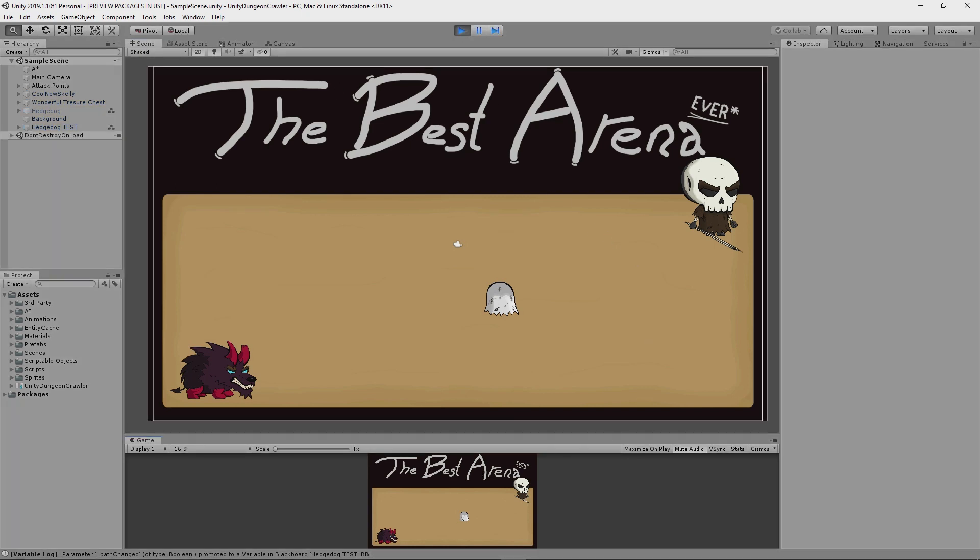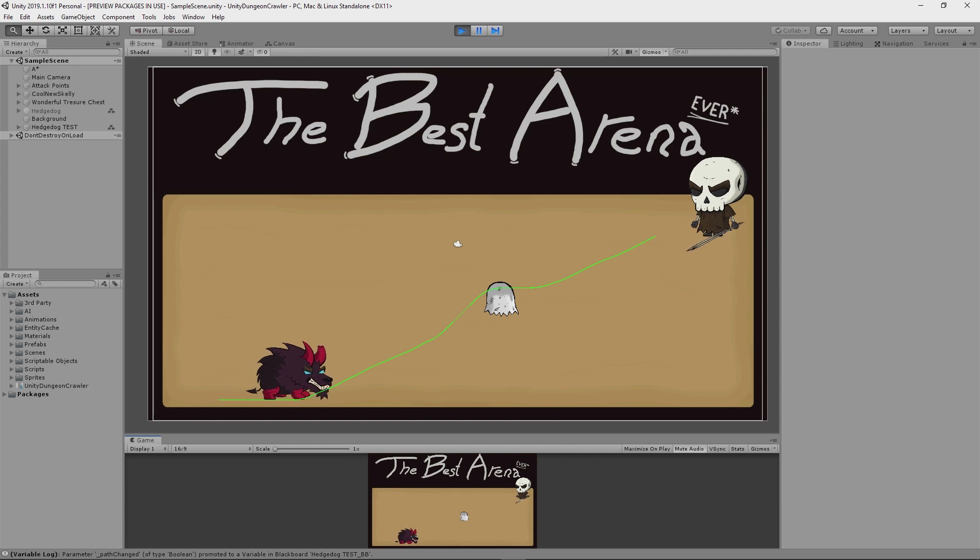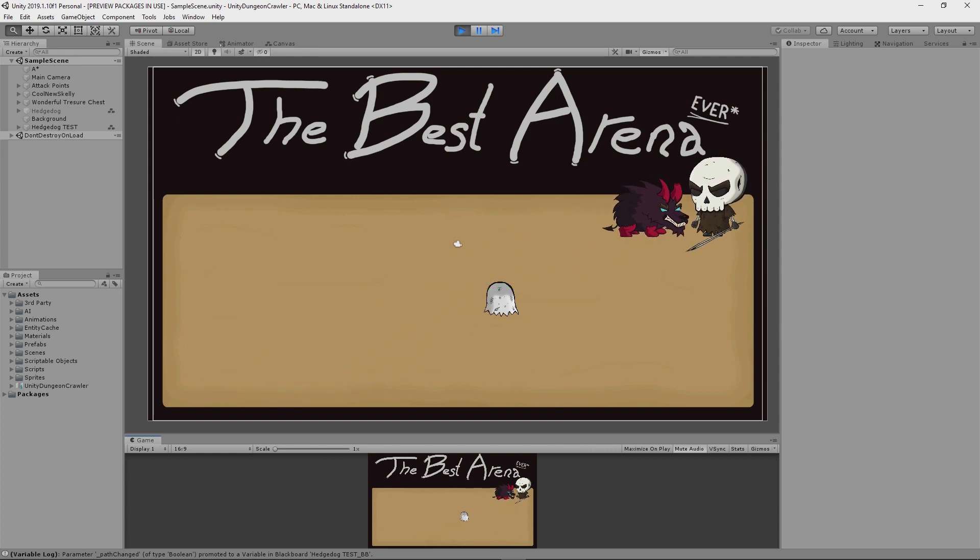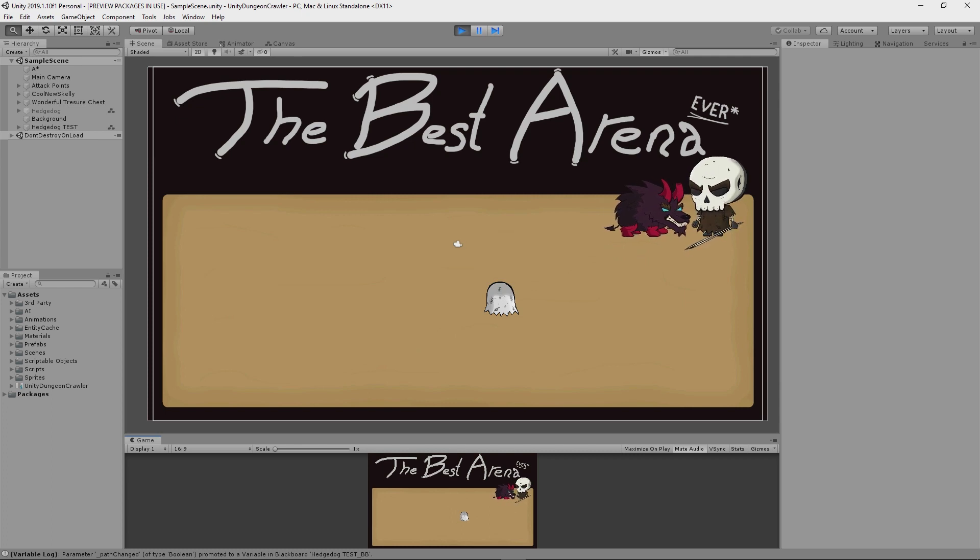So I'll start up the game and you'll see that the hedgehog starts moving towards Skelly. When it reaches its destination, it's going to start attacking. And then if I click my mouse to swing my weapon, you'll see that the hedgehog gets hurt.